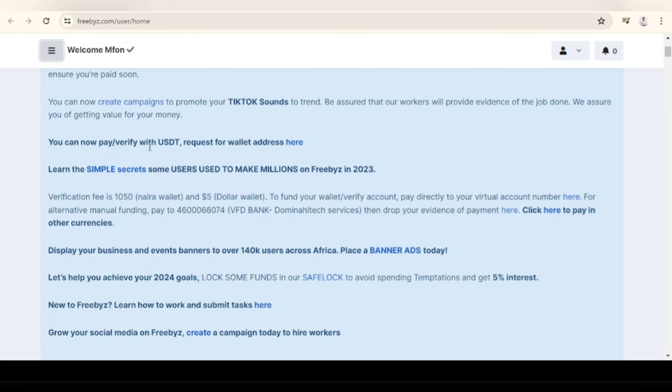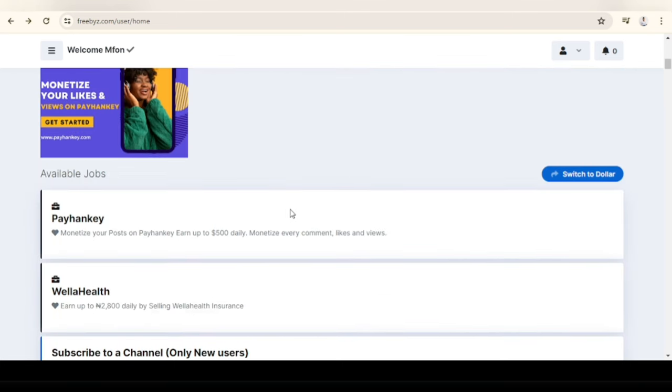This is my account on Freebies, you can see it's verified. I just signed up today. I will leave the link as well in the description, but you have to pay a verification fee of 1,050 naira for your naira wallet, which is what I did, and five dollars for your dollar wallet.